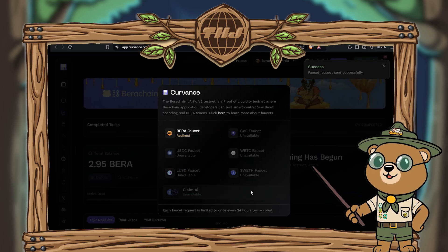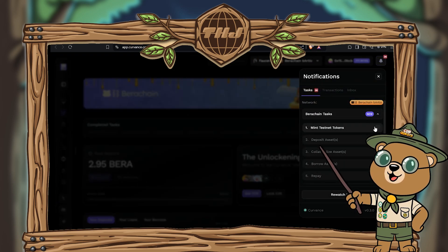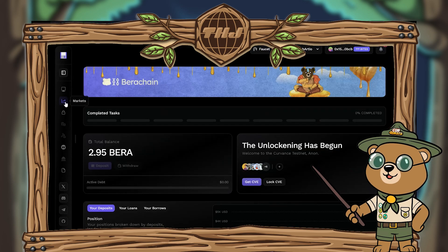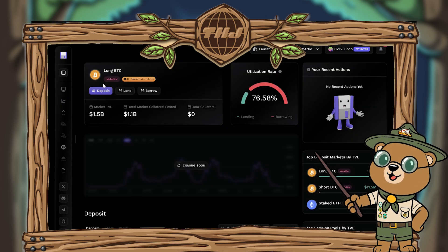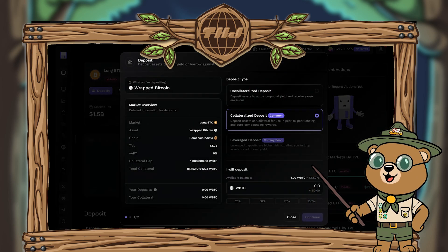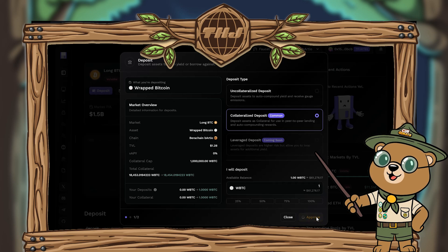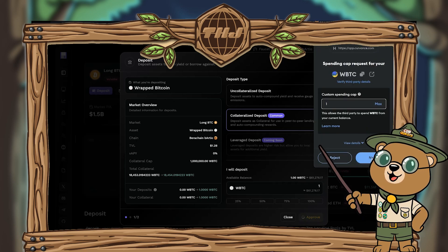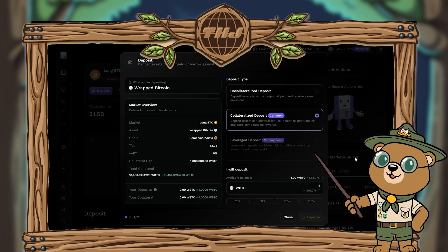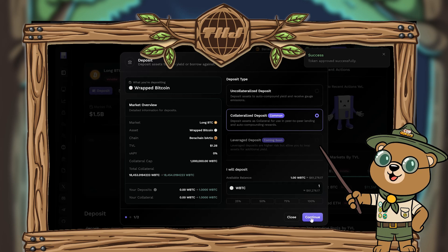Once your transaction goes through you'll get a quick signature request prompt — hit confirm and you've successfully claimed the faucet. Click off and go back to the notification bar. Next, hit deposit assets and you'll be brought to the markets page. We're going to long Bitcoin, so hit the deposit button. Select how much wrapped BTC you'd like to deposit, hit approve, and approve the transaction in MetaMask. What we've automatically selected is a collateral deposit.